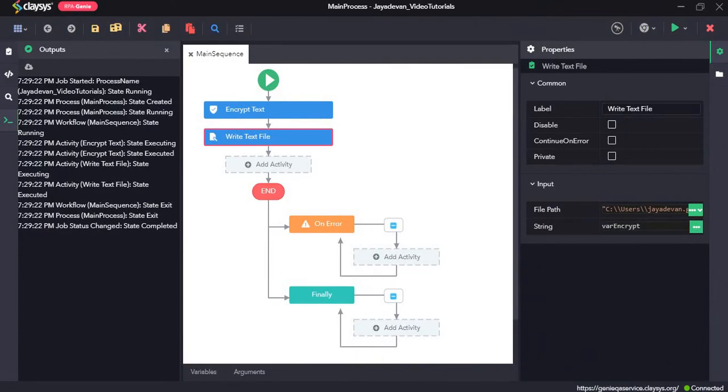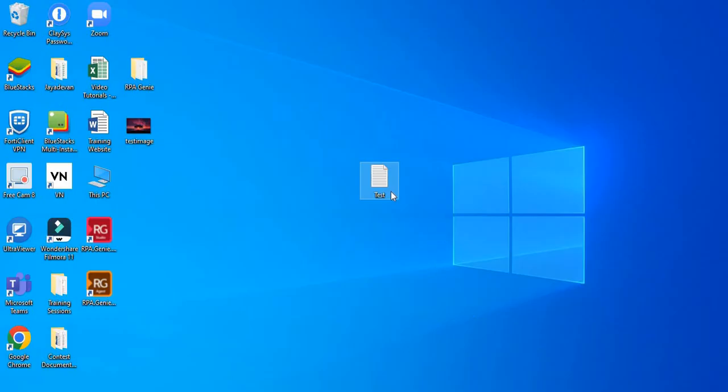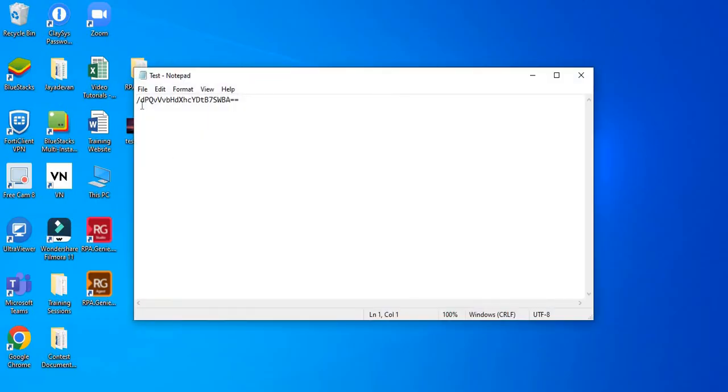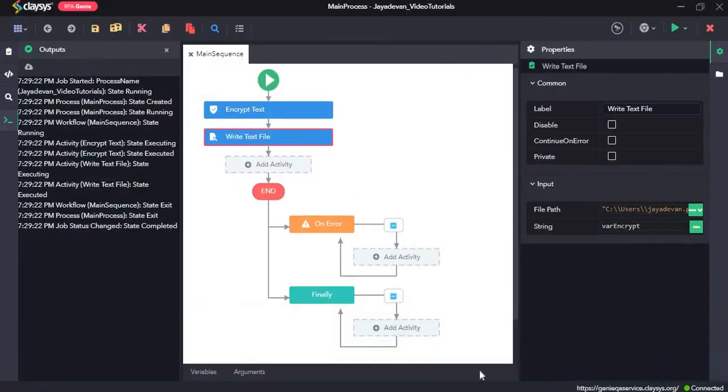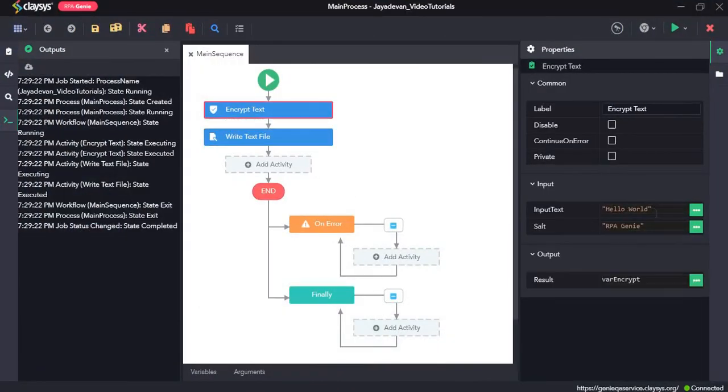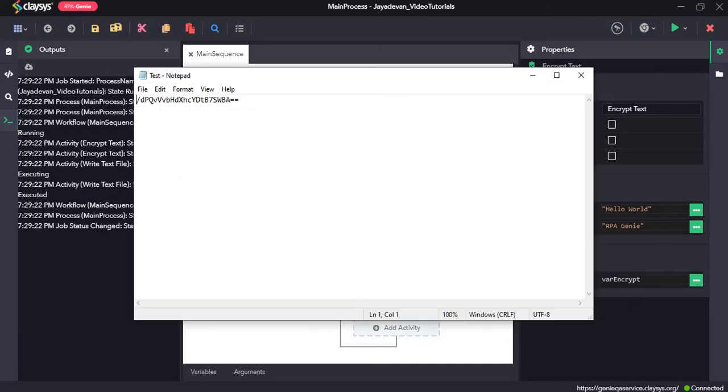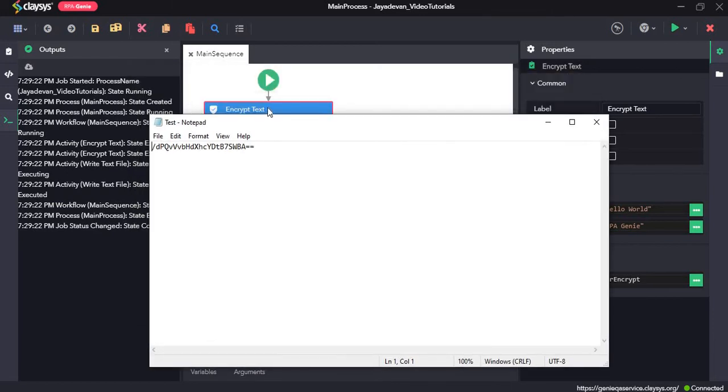So now let's see the text file. Here you can see there is what we, the input text is hello world and it has encrypted that hello world to this certain string which it converted to.